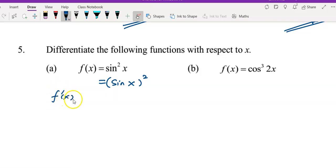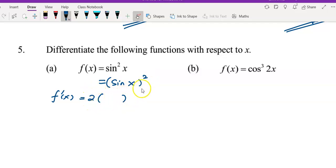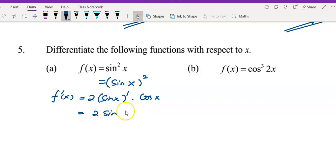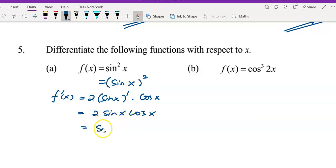To get f'(x), first differentiate something to the power of 2: bring the 2 to the front, power minus 1 gives 1, and copy down the inner function sin(x). Then multiply by the derivative of the inner function — differentiate sin to get cos. Simplifying gives 2 sin(x) cos(x). Using the double angle formula, this simplifies to sin(2x).